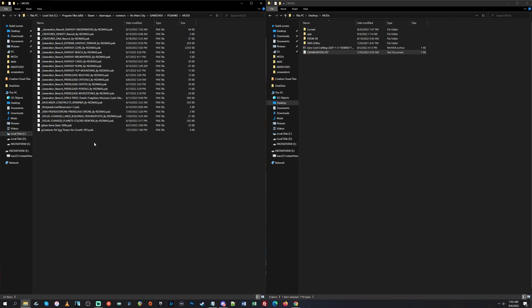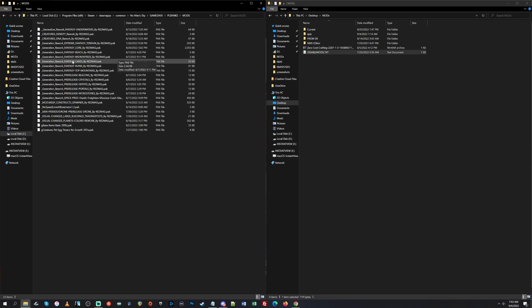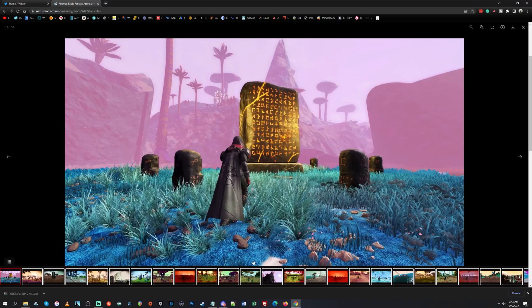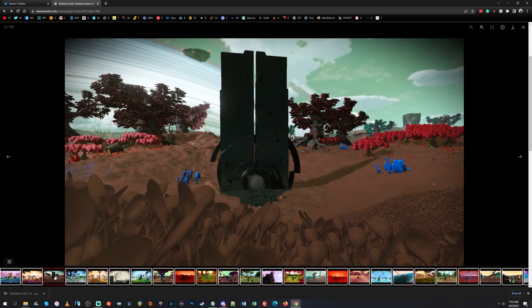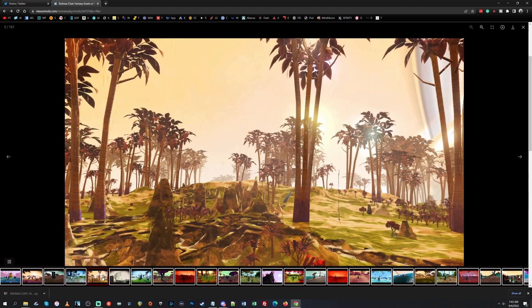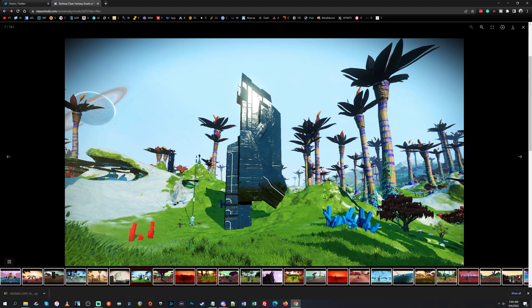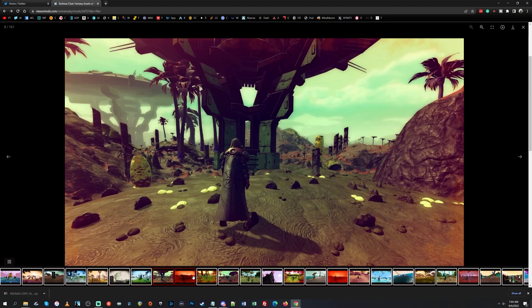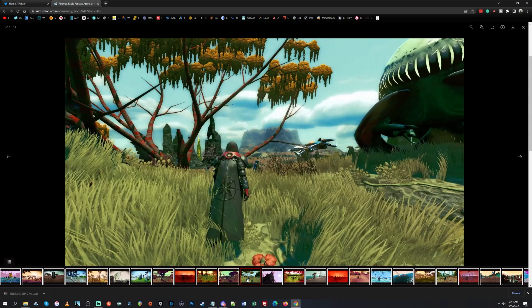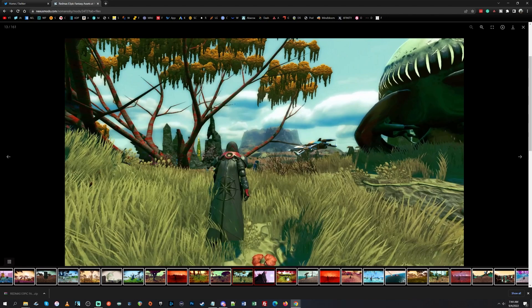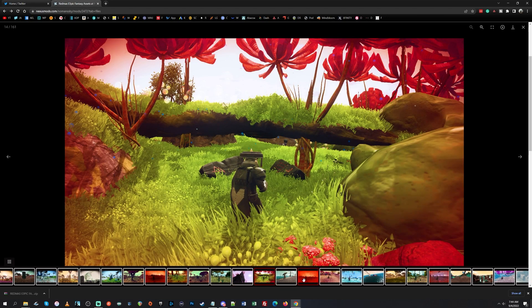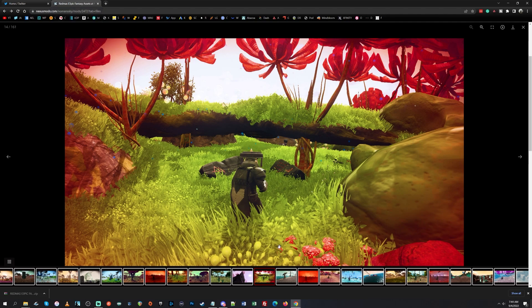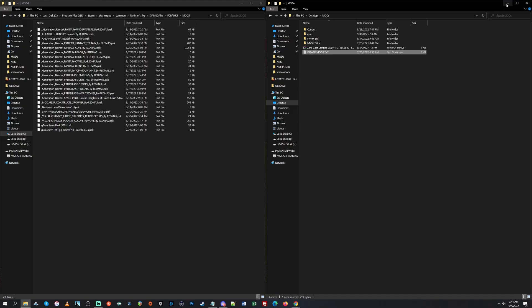So here you can see I have a bunch of stuff enabled. So what you saw in the beginning of the video was this fantasy mod I was messing around with that does stuff like this. It can change up, changes up the biomes, changes the alien structures on planets, changes a lot of stuff. So if you're bored and looking for a new look, this is a good mod. This is by Red Mist Epic Fantasy Assets. This one is Epic Fantasy Assets, No Man's Sky. So I was just playing around with that. That's what you were looking at at the beginning of the video.